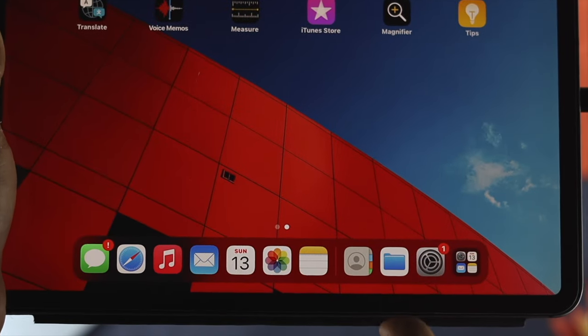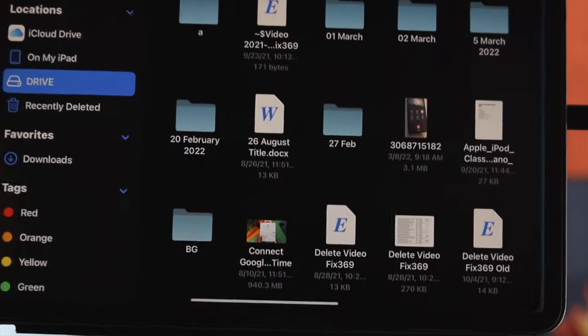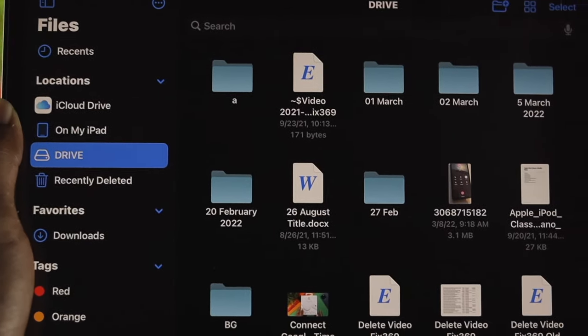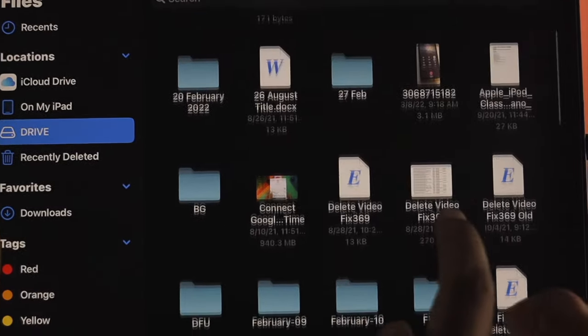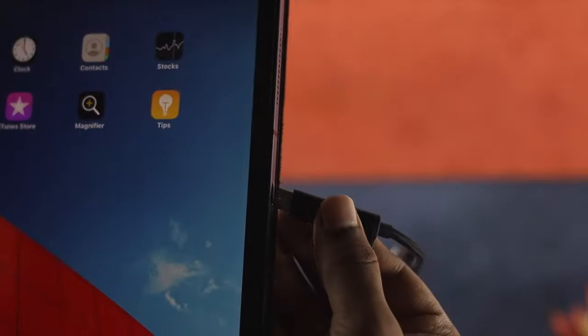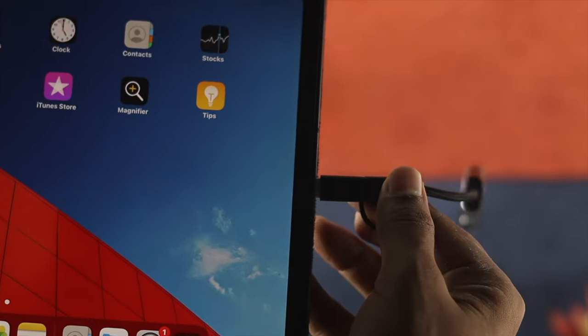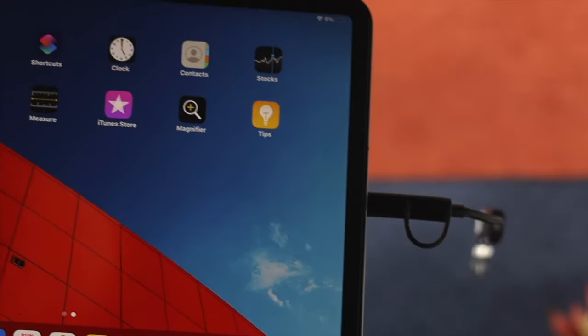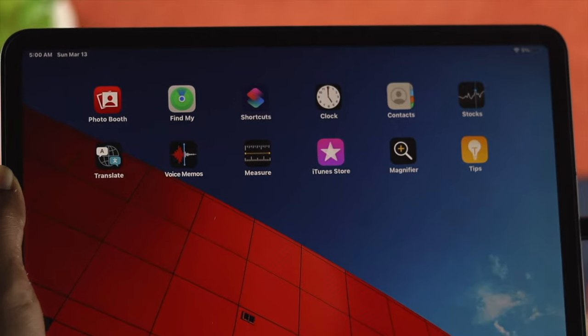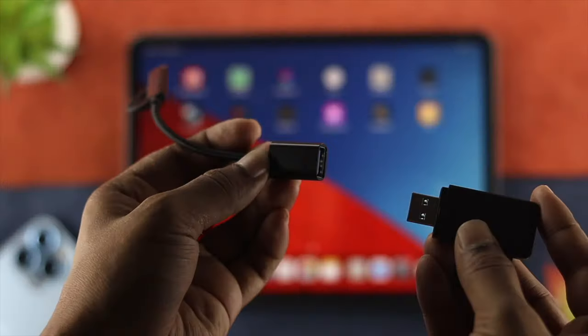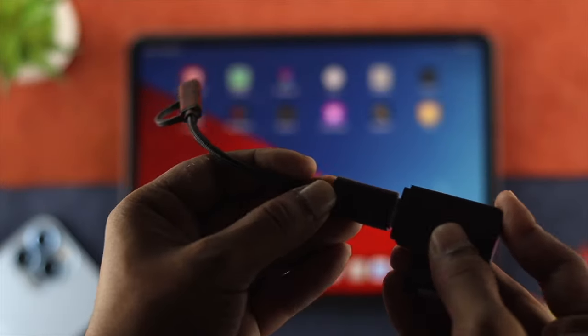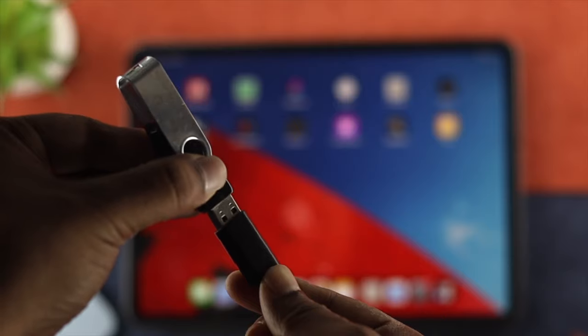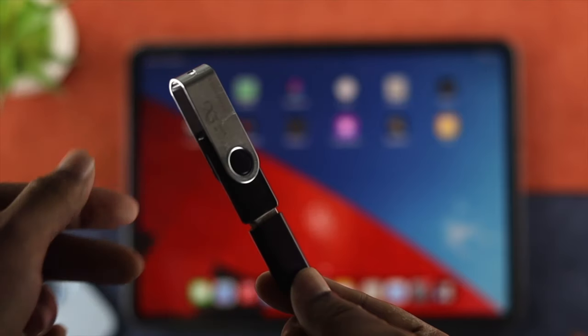First, let's go ahead and take a look at how you can just insert an external drive to your iPad. To do that, first you need to grab a USB-C type drive. However, if you don't have any drive with Type-C port, then you need to choose a dongle in order to connect it with your iPad.